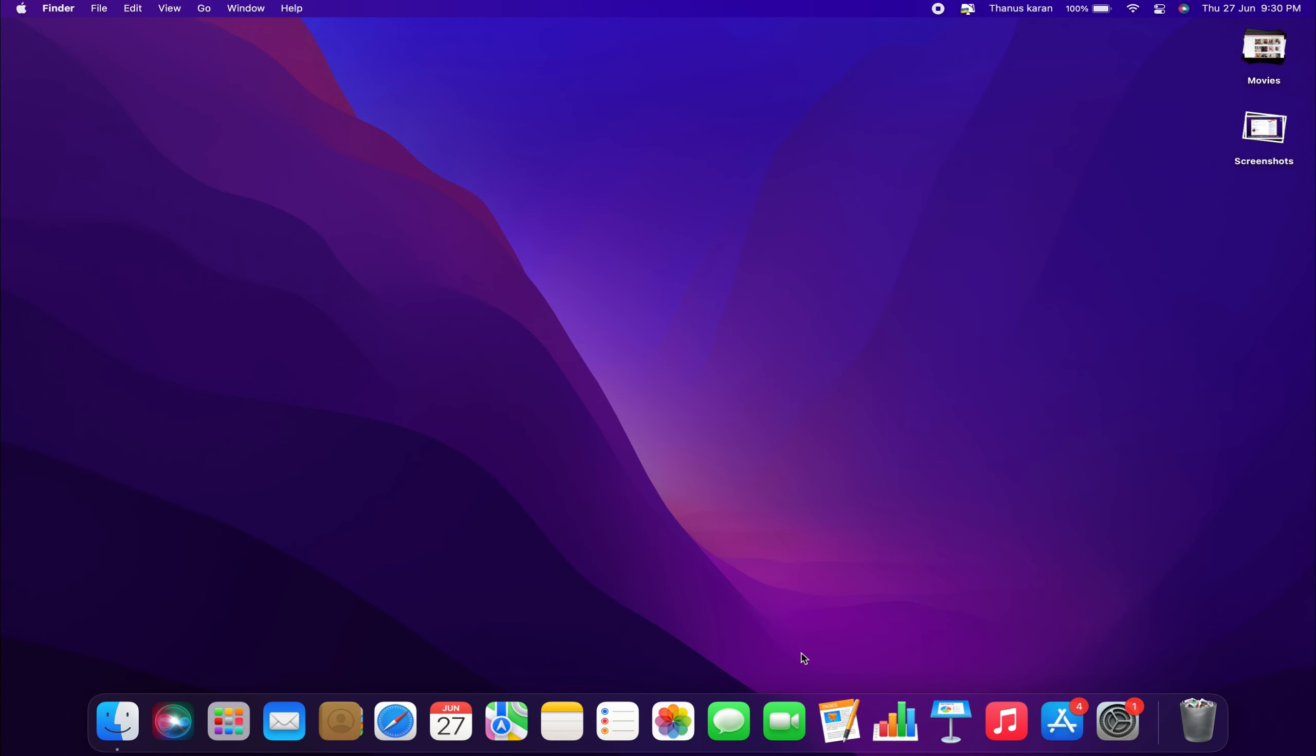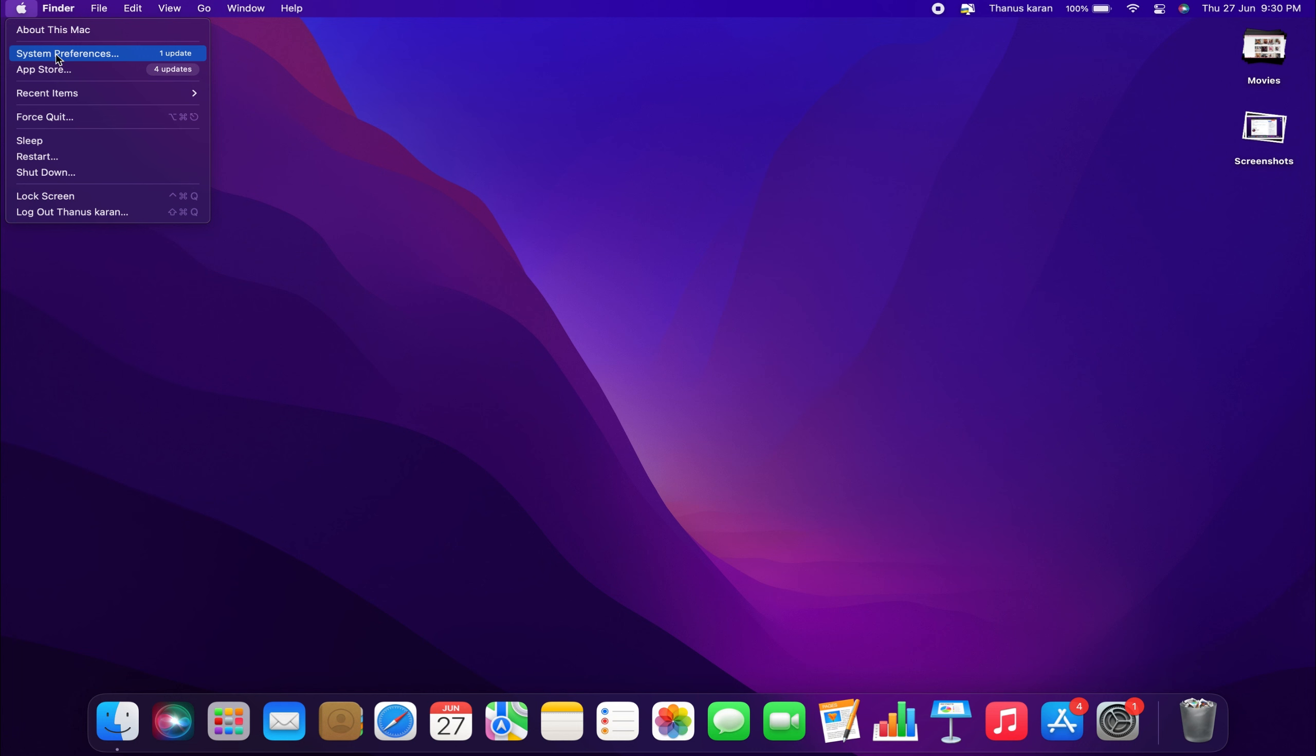Let's get started. The process is fairly simple. First, come up to the top left hand corner and click the Apple logo. Then, navigate to System Preferences.